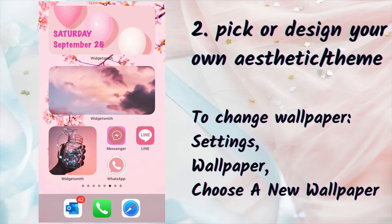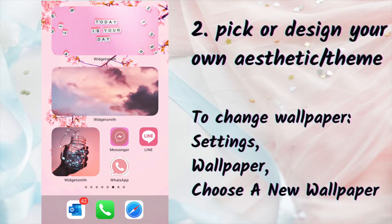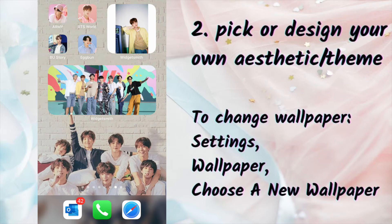The second step is to pick or design your own aesthetic. I think of a theme as a color theme — it can be pink, orange, blue, black and white, and so on. Or it can be a topic theme like music or motivational quotes. I'm going to pick the BTS theme.